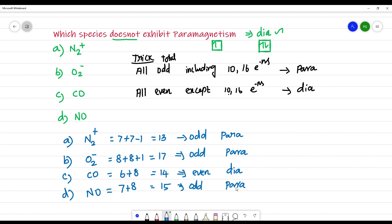Among these four species, the one that does not exhibit paramagnetism is option C, which is CO (carbon monoxide).